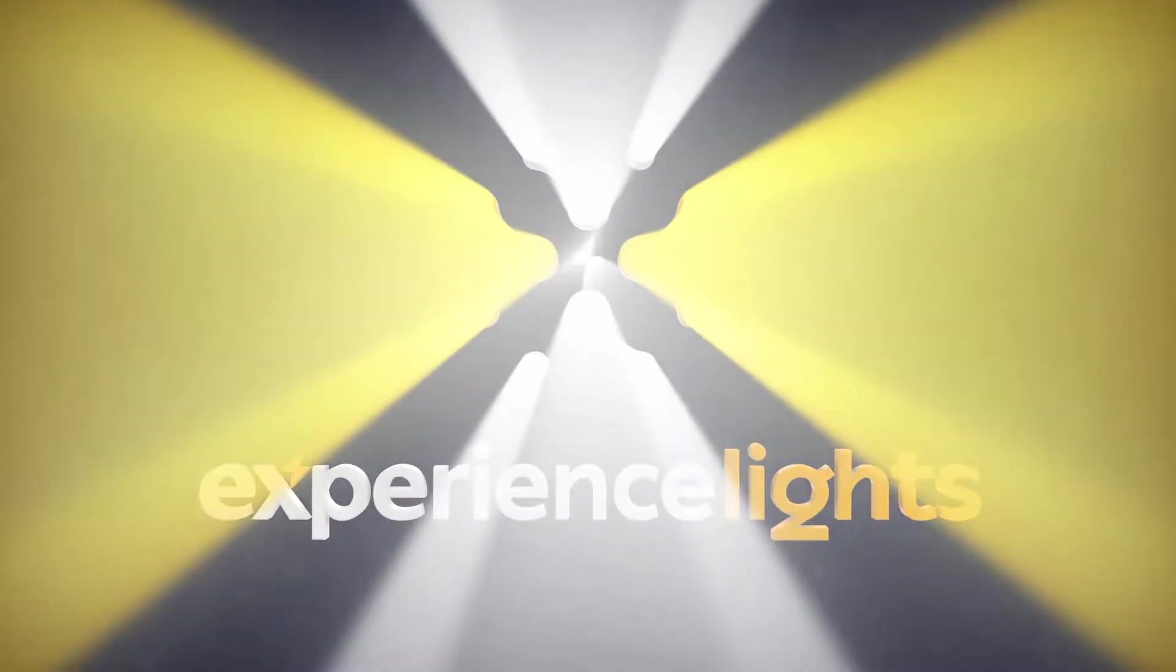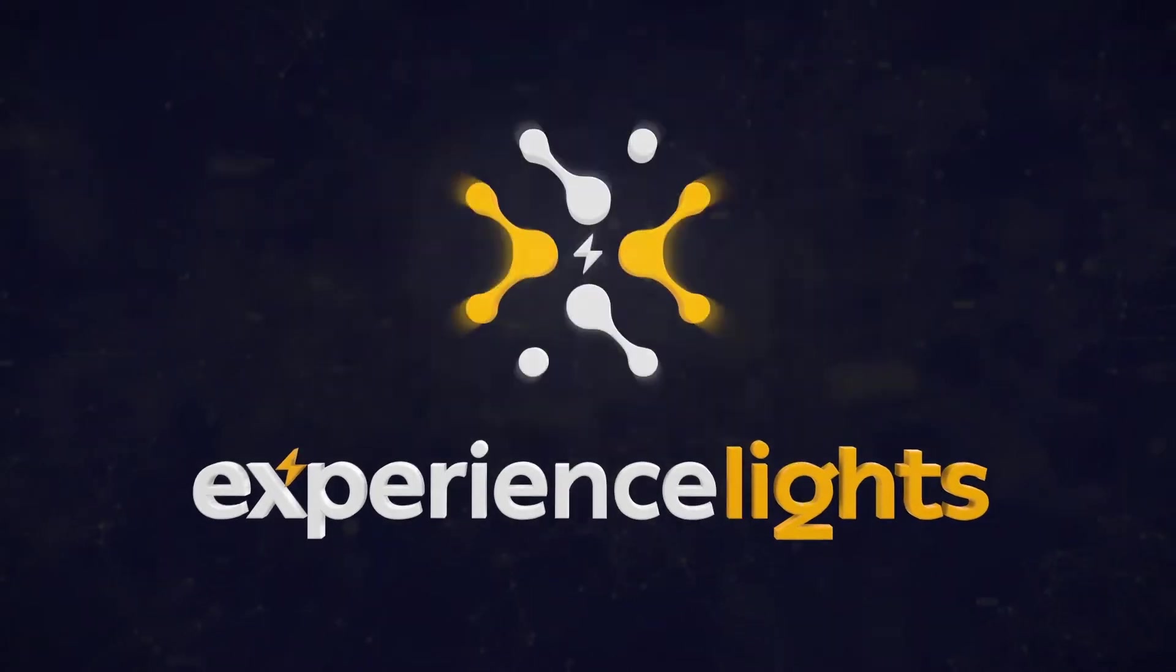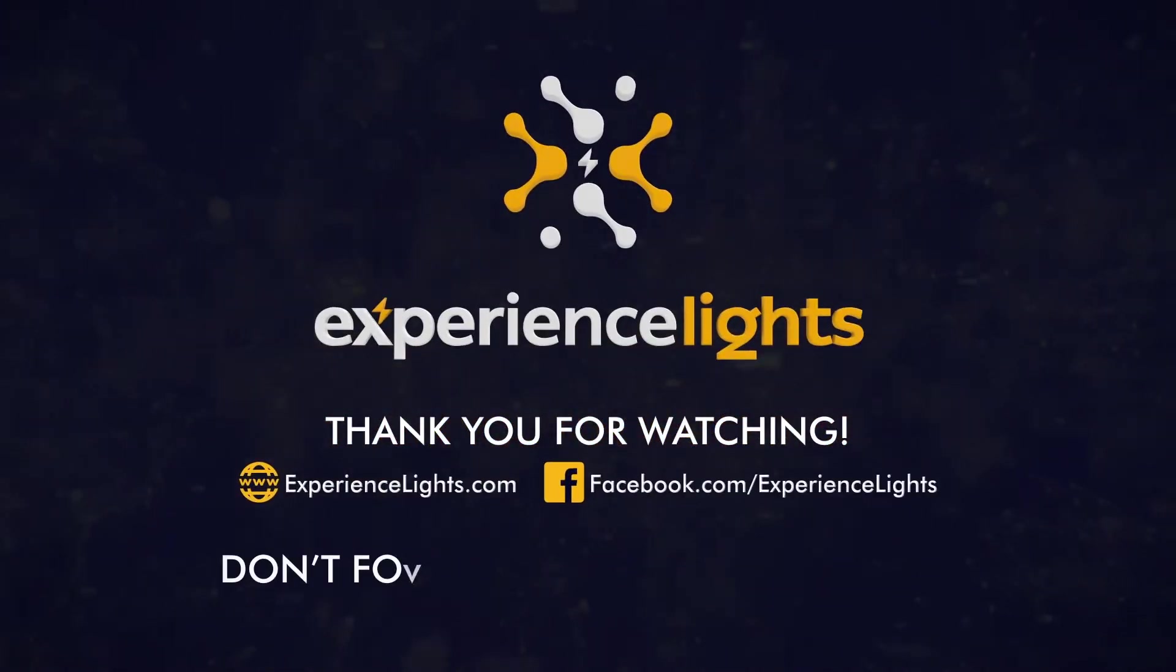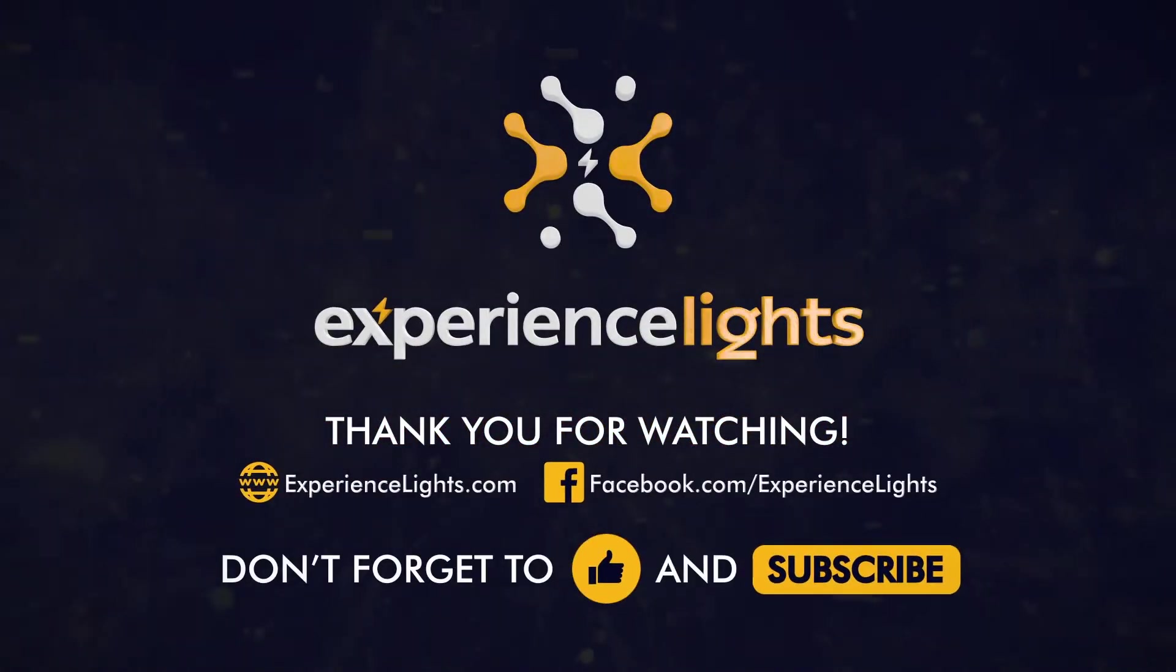If you have any questions, please feel free to reach out and email us at info at experiencelights.com.